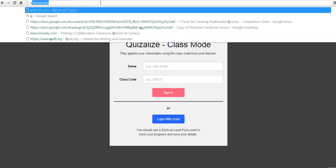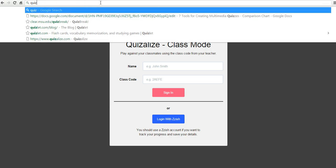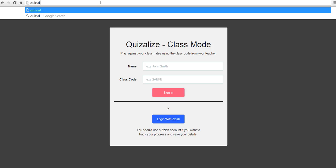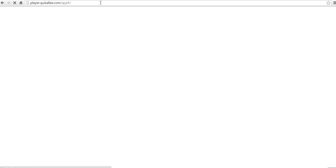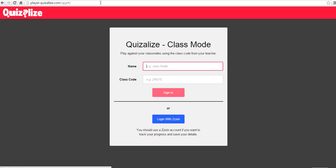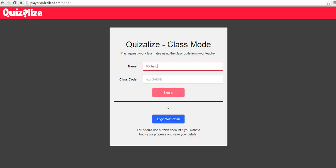So, go to quiz.al, and we'll see here that a student can put in their name, put in our class code.